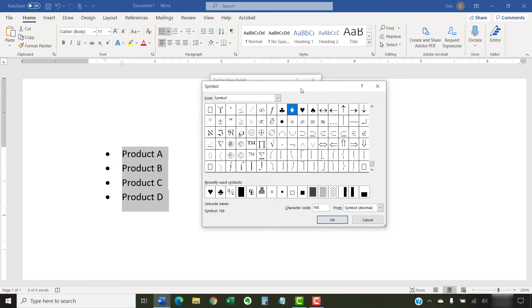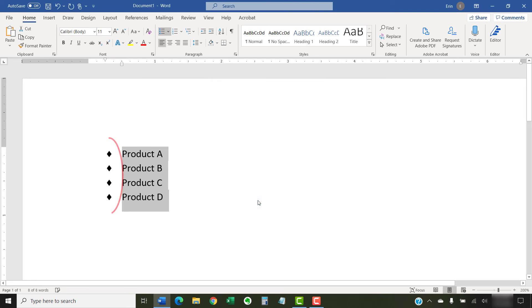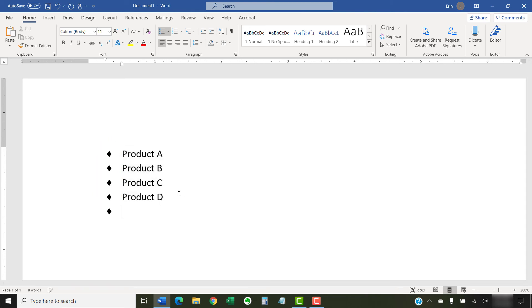After you've made your choice, select the OK button to close the Symbol dialog box. And then select the OK button to close the Define New Bullets dialog box. Finally, continue to create your bulleted list using Word's Bullet tool as you normally would.